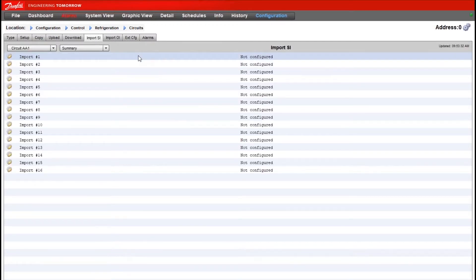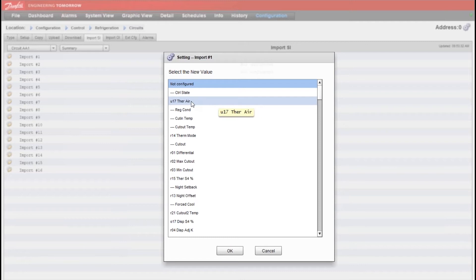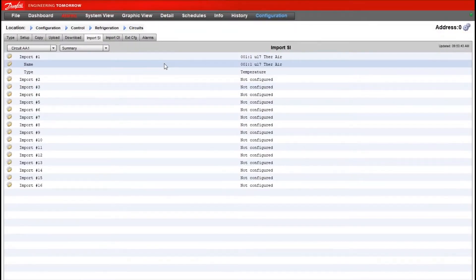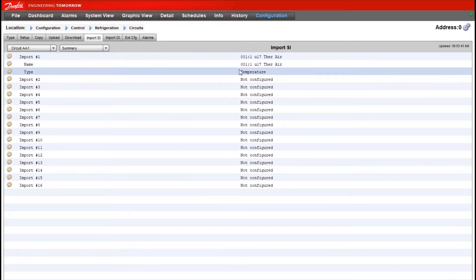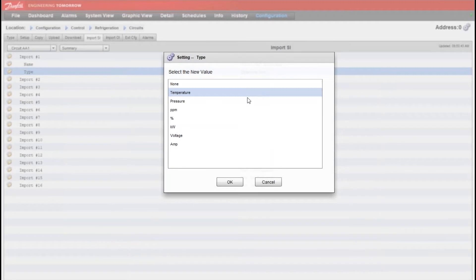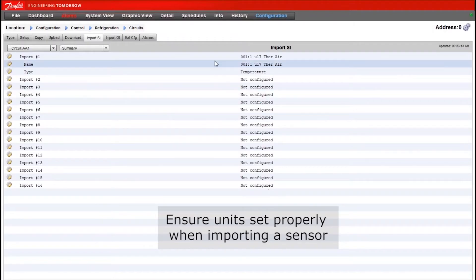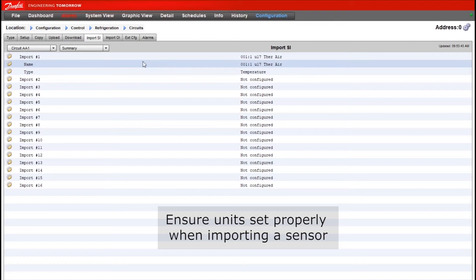You can see up to 16 sensor points can be imported from each case controller. Just to show you as an example, if I wanted to import the main sensor value from the case controller here I can choose that value from the list. And then you also have to make sure the type is configured properly. So if I tried to import a pressure transducer I would need to make sure I'm changing the type to pressure afterwards or else it would show up with the wrong units later on in the calculation.